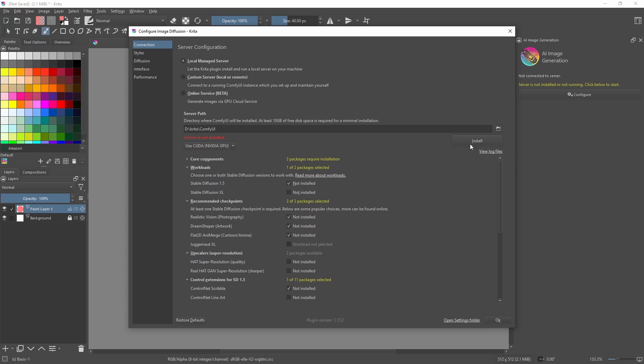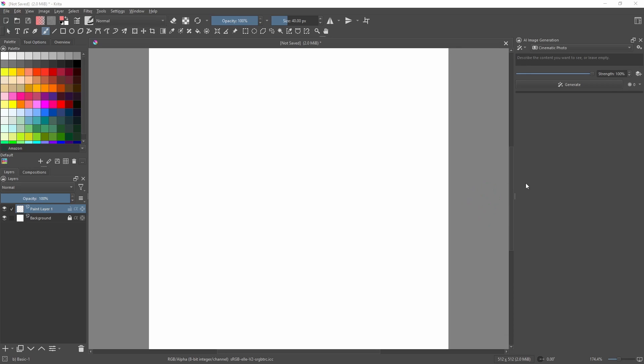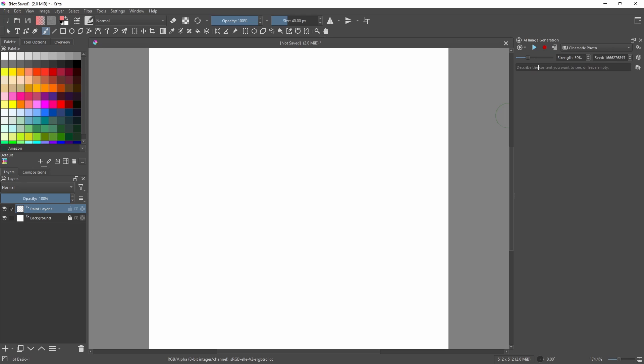Once that's installed, go to the right over here and select the Live option. Type in what you want to see. For this example, I want to see a mountain landscape. I recommend leaving the strength at something like 80%.